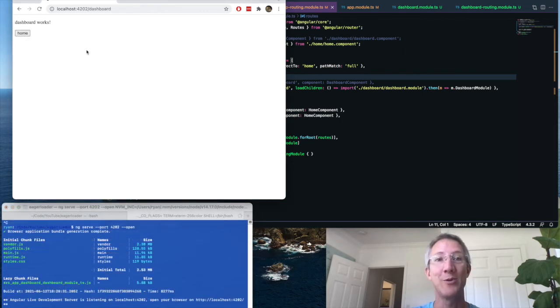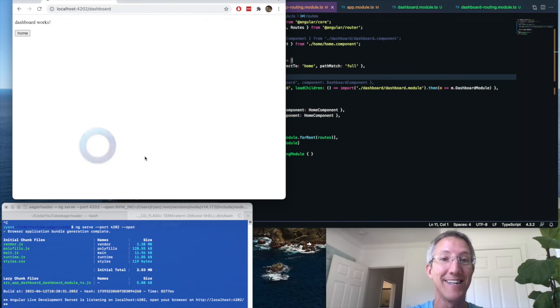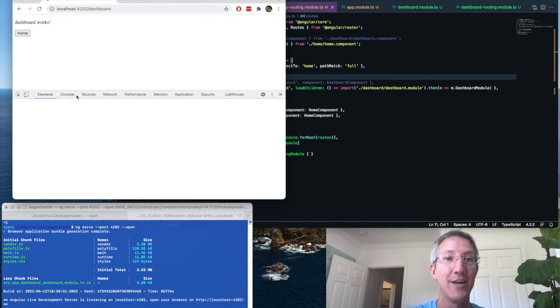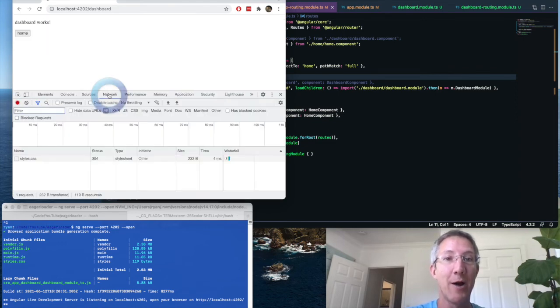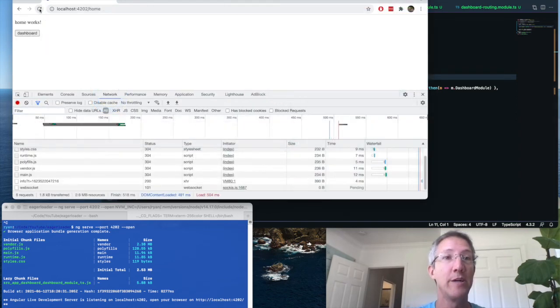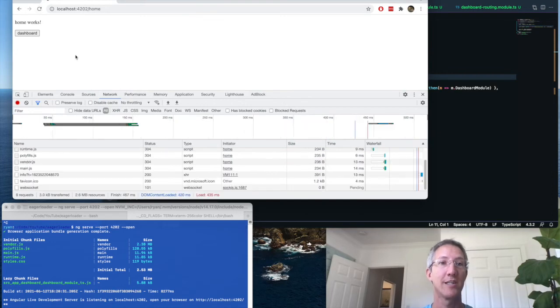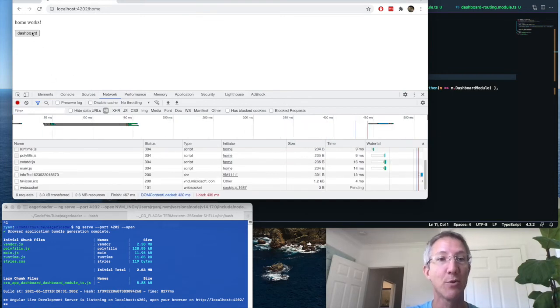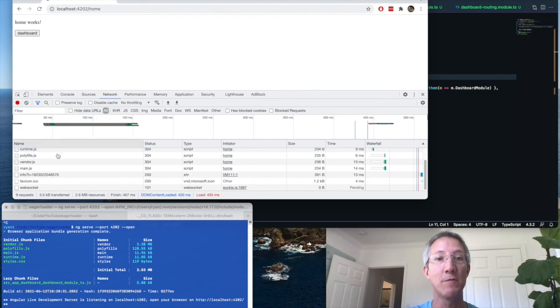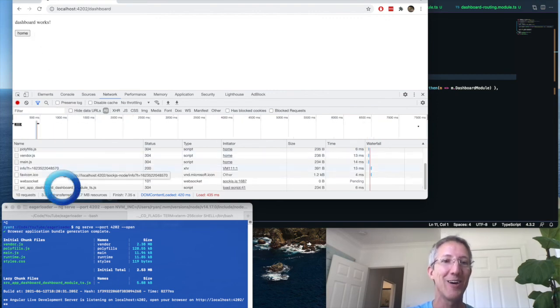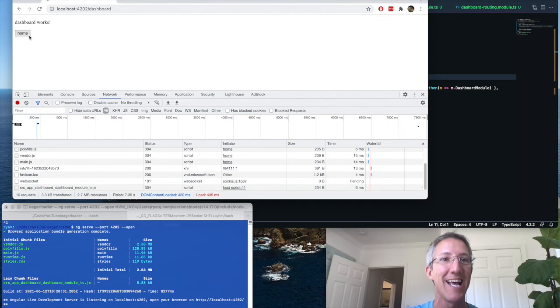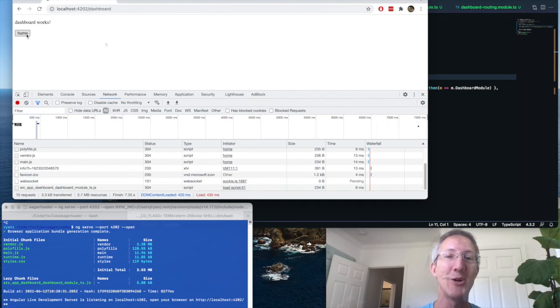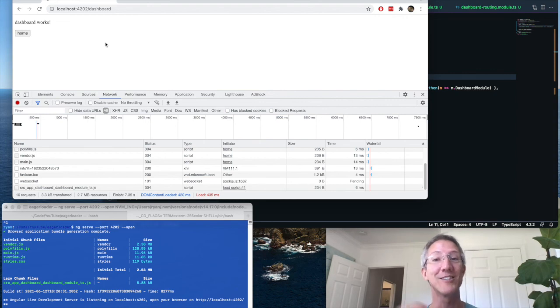And now we can go between the two. Now let's make sure that it is lazy loaded. So inspect, network, and I'm going to refresh. So here we see all the files that have loaded. If I hit dashboard and we see a new file loading, we know it's lazy loaded. There we go, and we have the dashboard module. And when we come back, no new files will load. Okay, so that's what it takes to make an app lazy loaded from the start or retroactively.